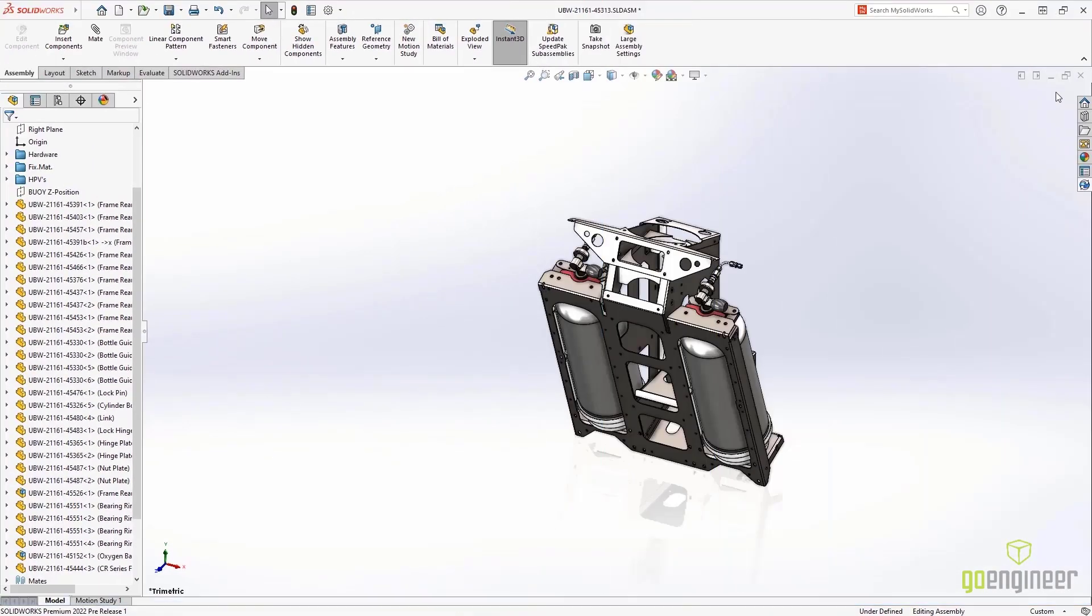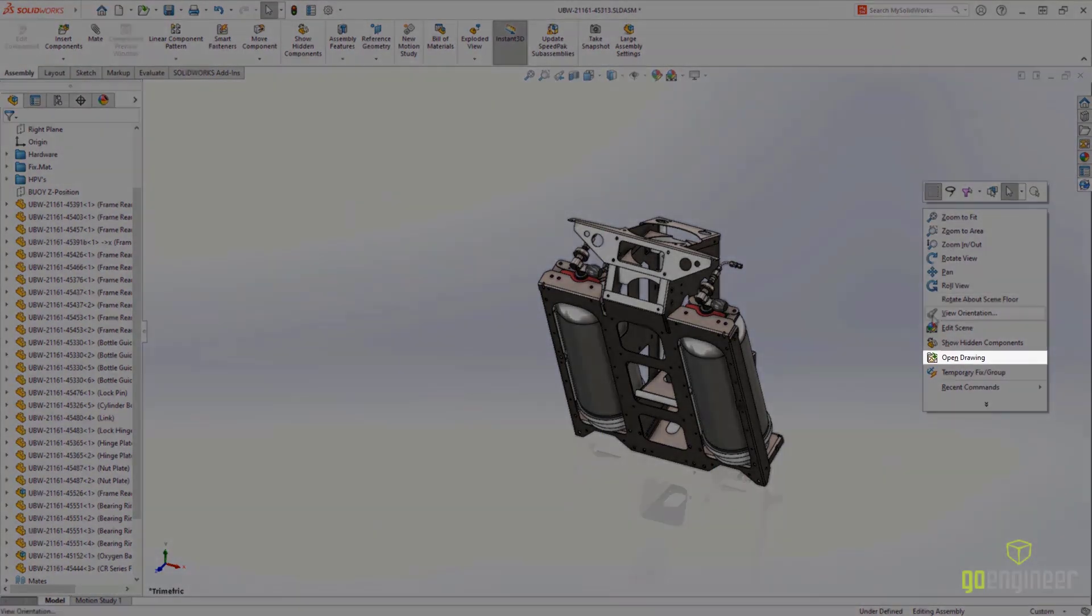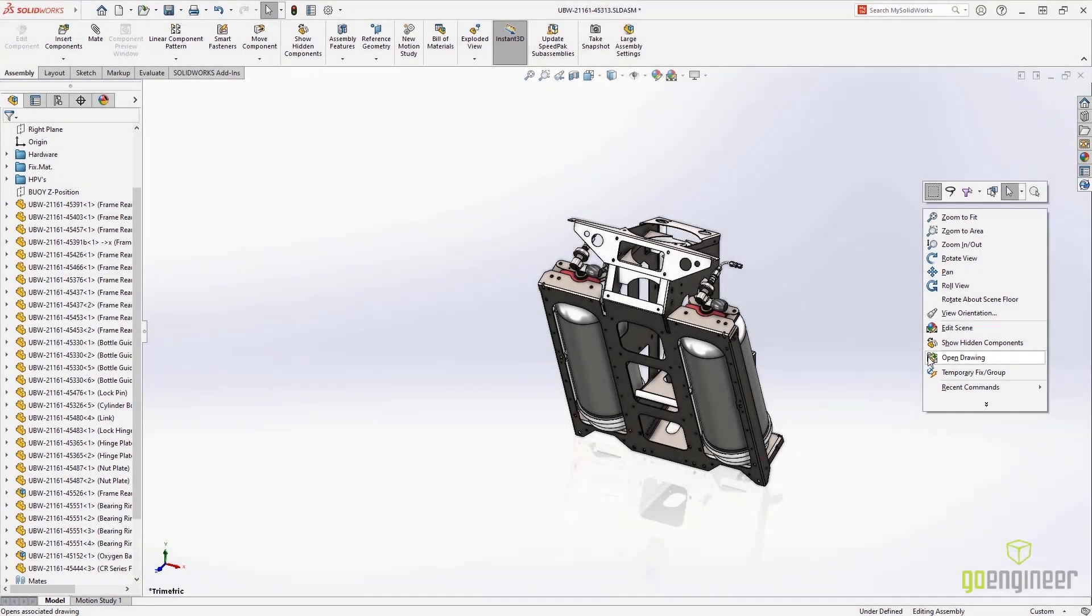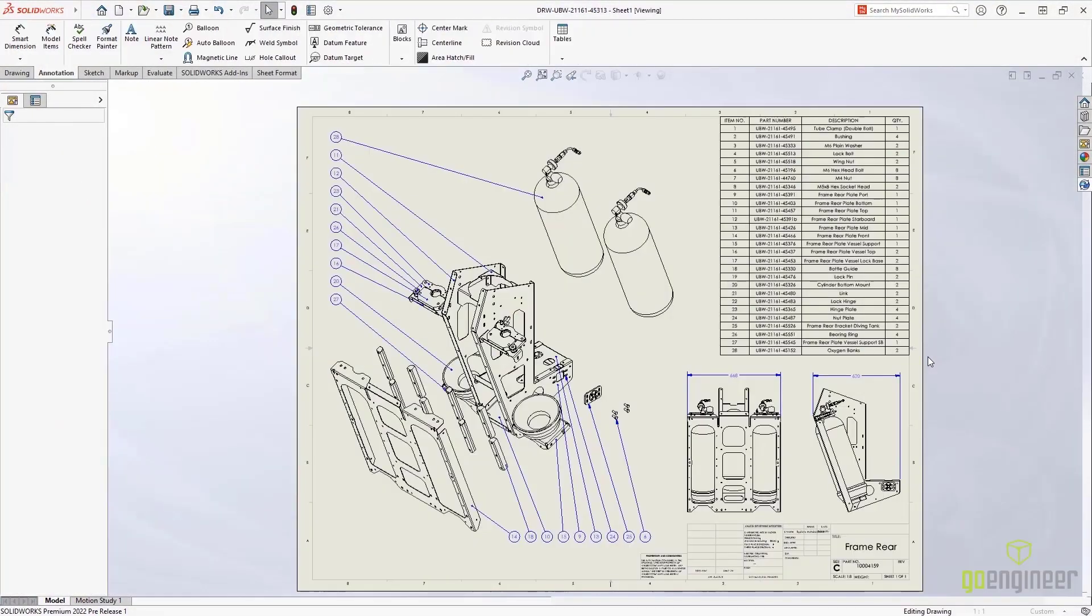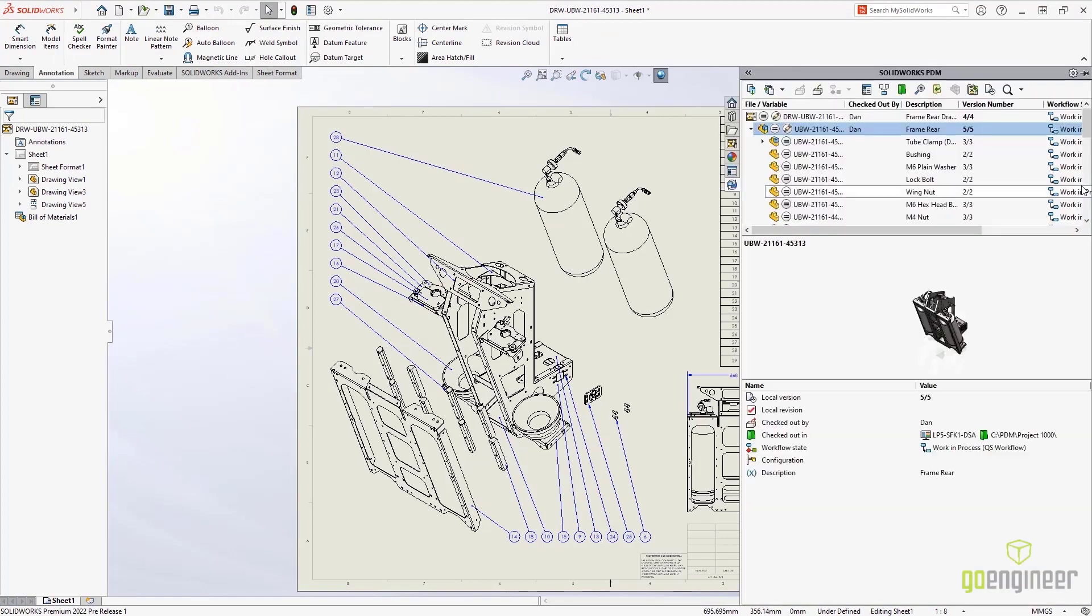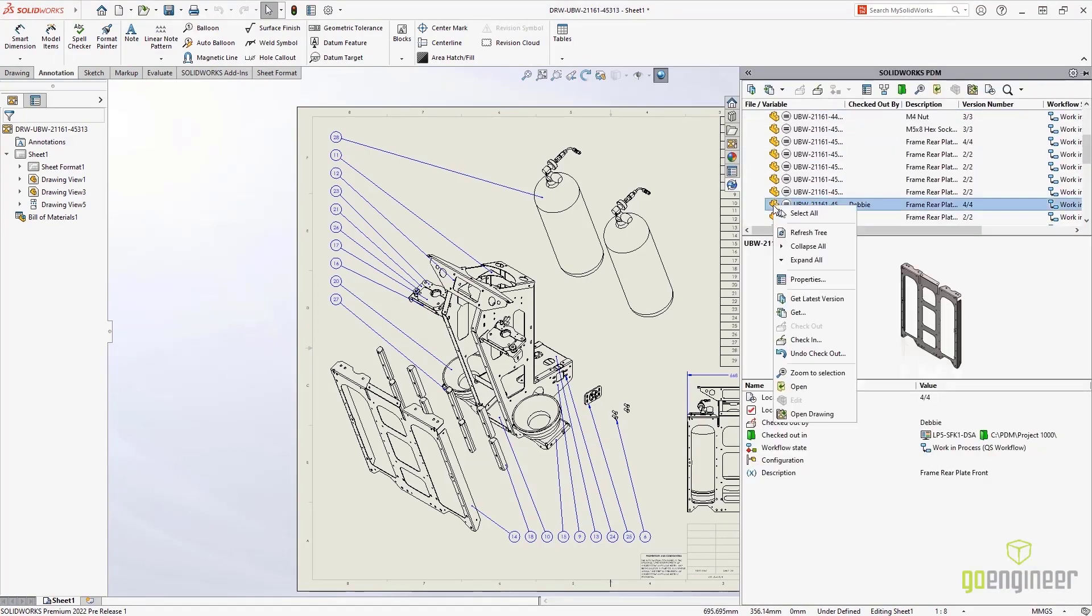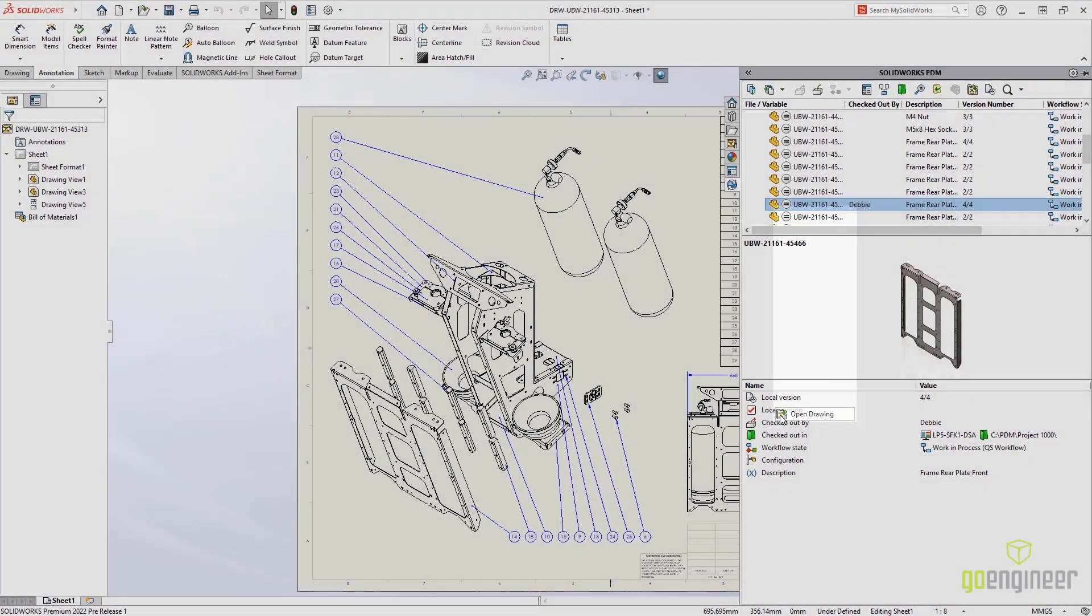No assembly change is complete without opening and updating the drawing. Now in PDM 2022, you can right-click and open the drawing, regardless of where the drawing is located within the vault. This is huge! In addition, the command has also been added to the right-click menu in the PDM add-in.